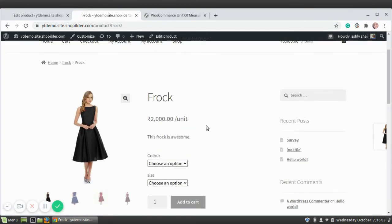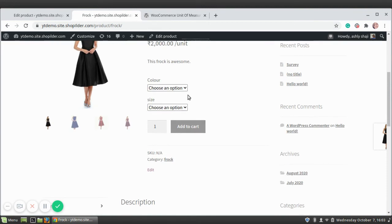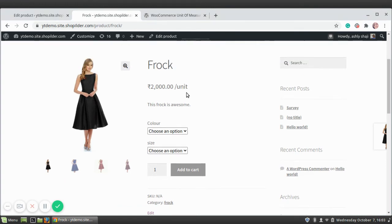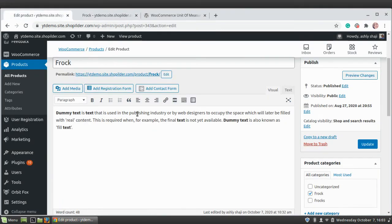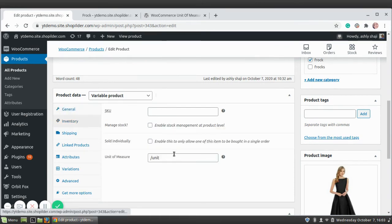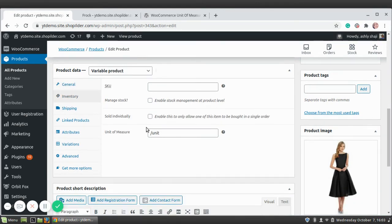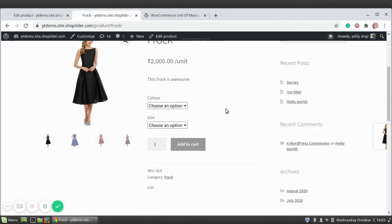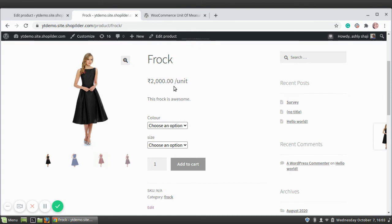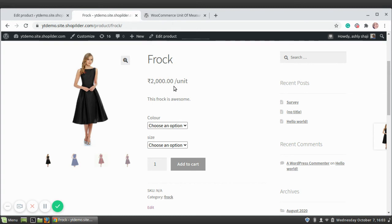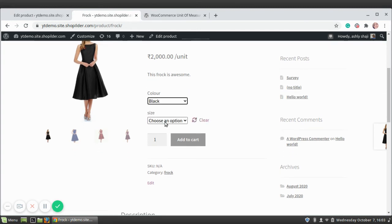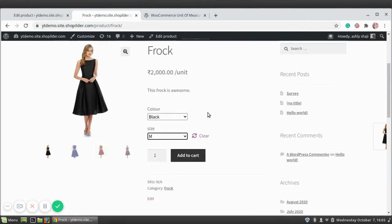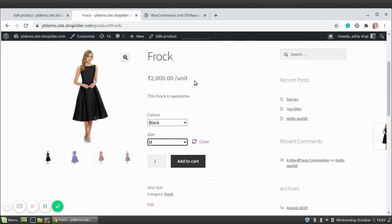This is the single product page. In both pages you can see a unit near the price. Whatever text you have given will be shown near the price. This is very simple working, but it actually gives you more output. It clearly indicates that 2000 rupees is just for one unit. If you are going to change the variations, the unit will still be there.